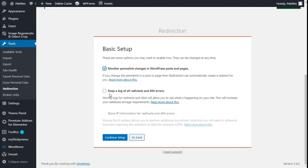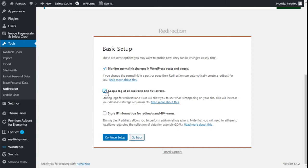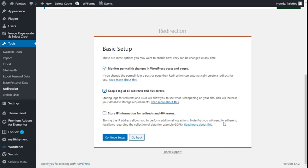We can keep a log of all redirections and 404 errors. Storing logs for redirections and 404s will allow you to see what is happening on your site. This will increase your database storage requirements. We are going to check that. We can also store IP information for redirections and 404 errors. Storing IP addresses allows you to perform additional log actions. Note that you will need to adhere to local laws regarding the collection of data, so we are going to leave that one unchecked. Let's continue the setup.